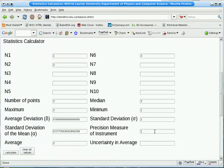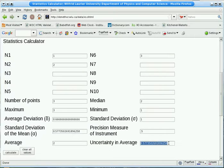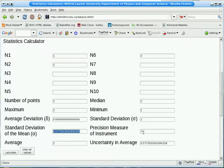If we now put in a value, say 0.5 and recalculate, now we get a value for the uncertainty in the average, which is the bigger of the standard deviation of the mean and the precision measure.